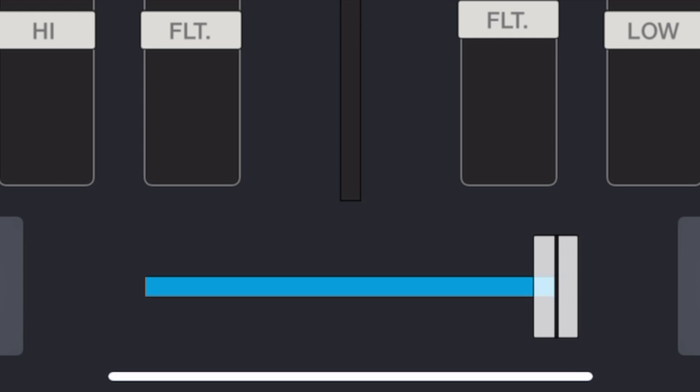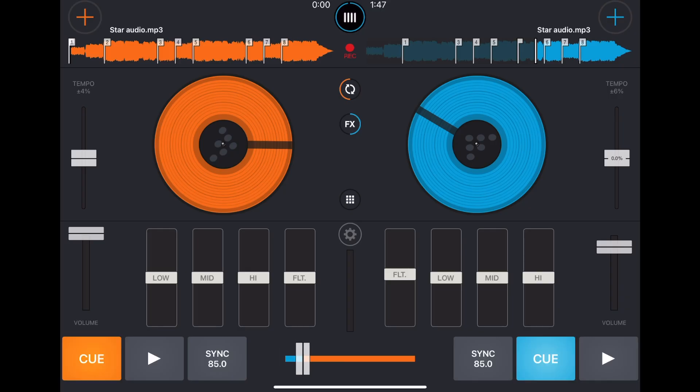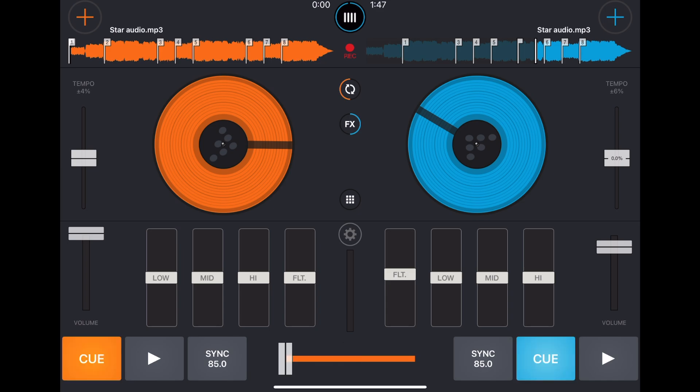And then down here we have a crossfader. I like how it changes color, so blue is all deck the right deck, green is the left deck. And then there's a feature if you just tap the middle you could do a cut to the middle. Really great feature for doing scratching and cuts.